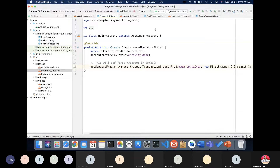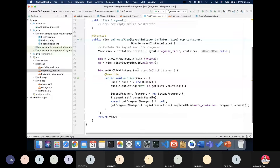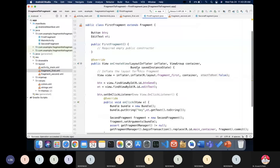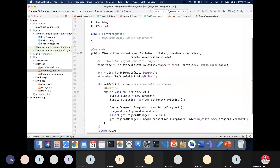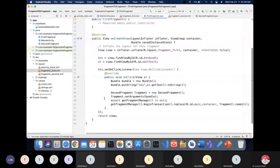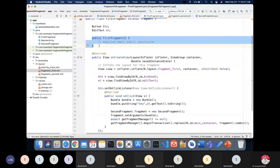Now in FirstFragment.java is where the actual task is performed. Whatever text we write in the EditText, we want to send to the second fragment. When the fragment is added, some auto-generated demo code will be there — remove all of it, but keep the onCreateView method and the constructor. The rest can be deleted.